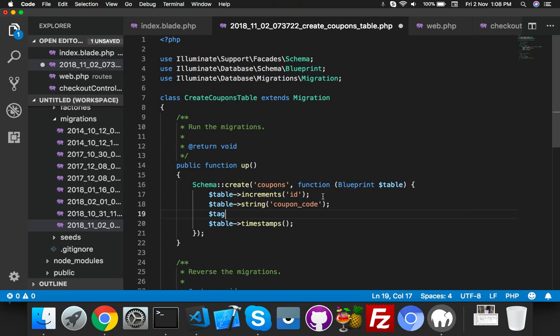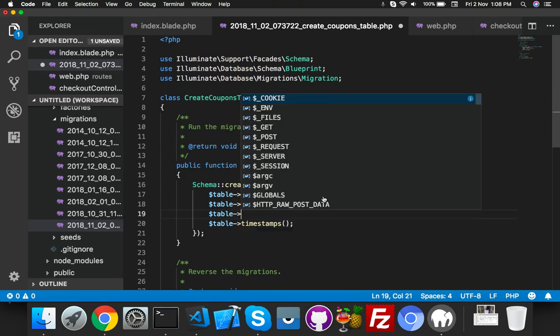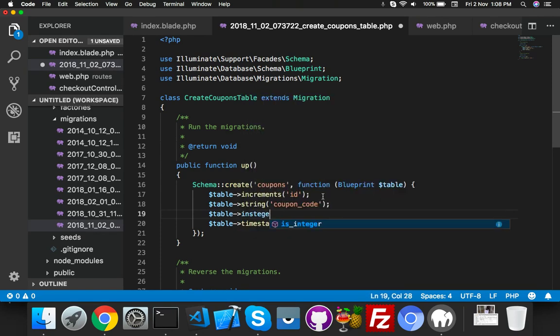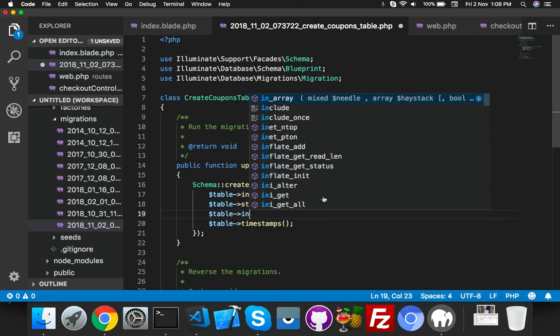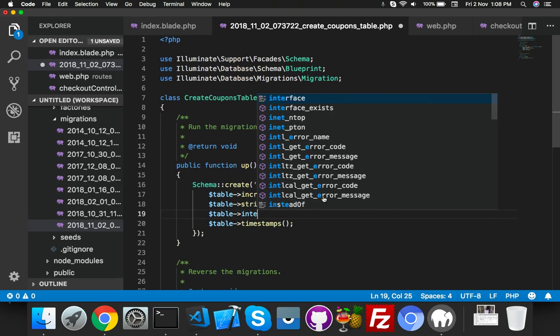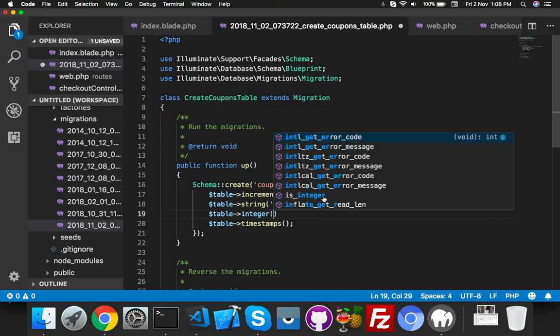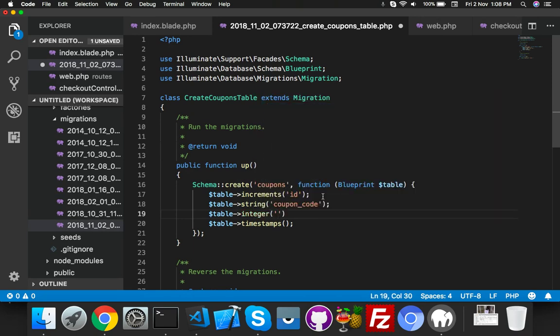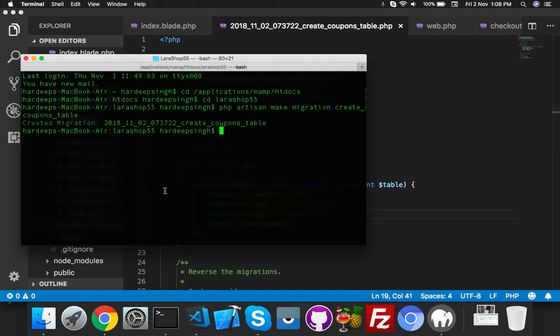This will be integer for our discount. That's fine, just migrate: PHP artisan migrate.